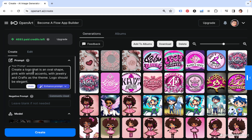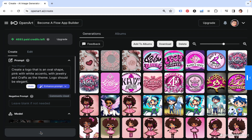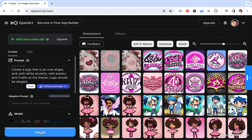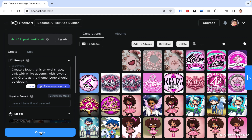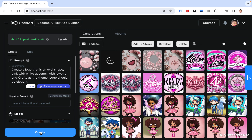I'm going to put the prompt I had in there: 'Create a logo that is an oval shape, pink with white accents, with jewelry and crafts as a theme. Logo should be elegant.' Even though I liked that one, I didn't see the jewelry and crafts in there, so I'm just going to have the whole thing done again. You can write whatever you want in real sentences — you may not always get what you want, but you can do it.